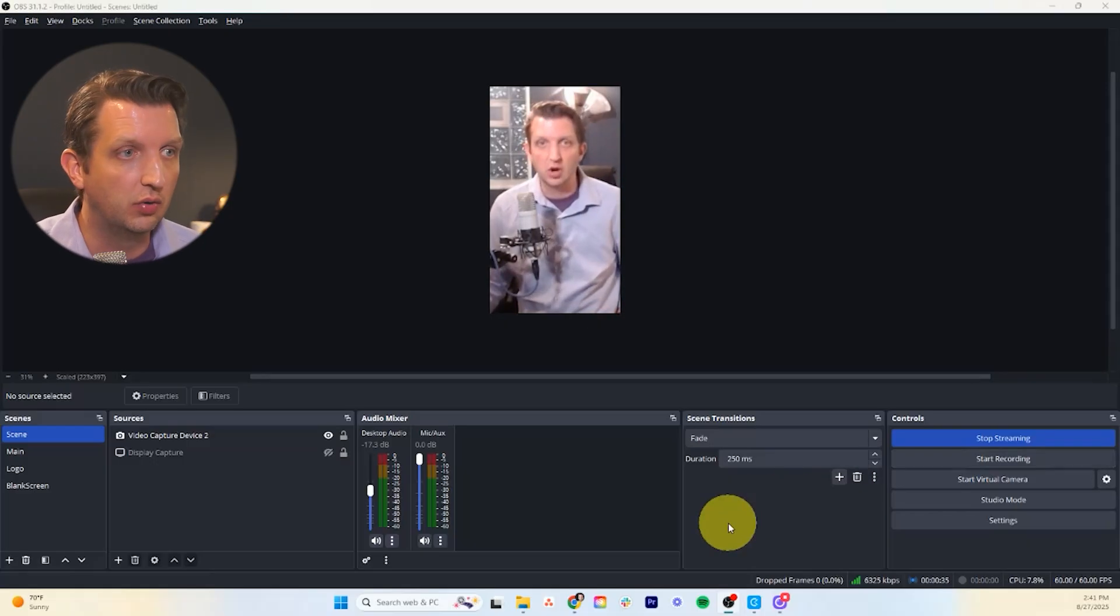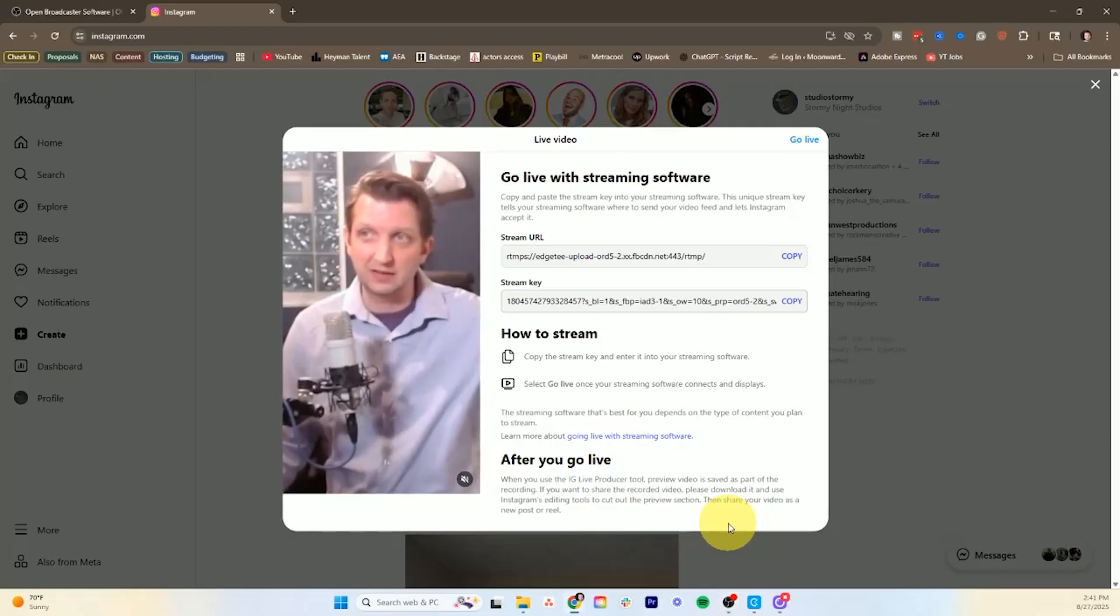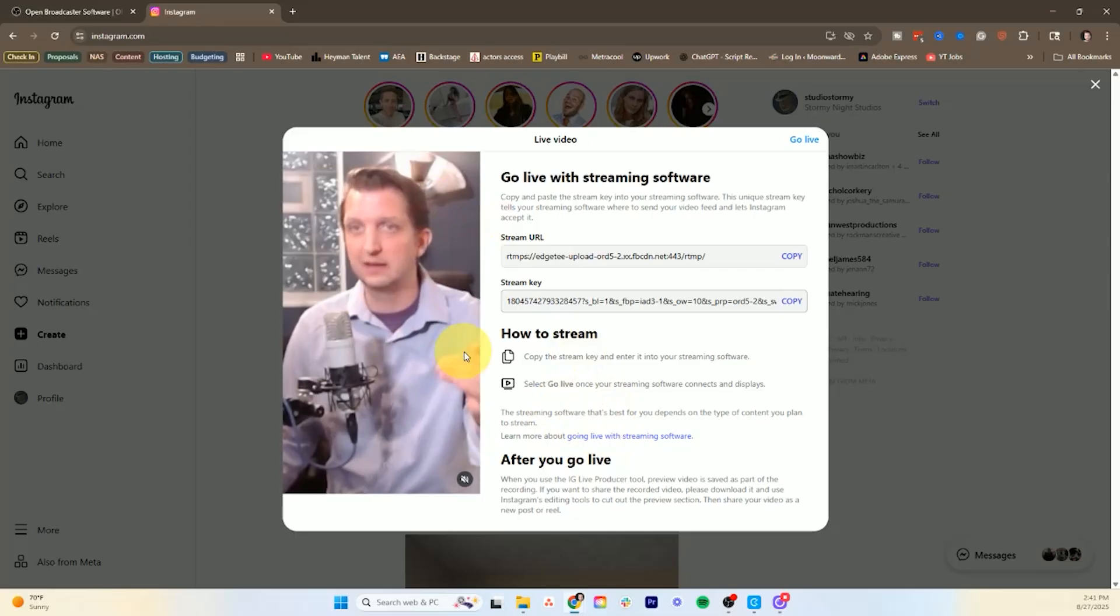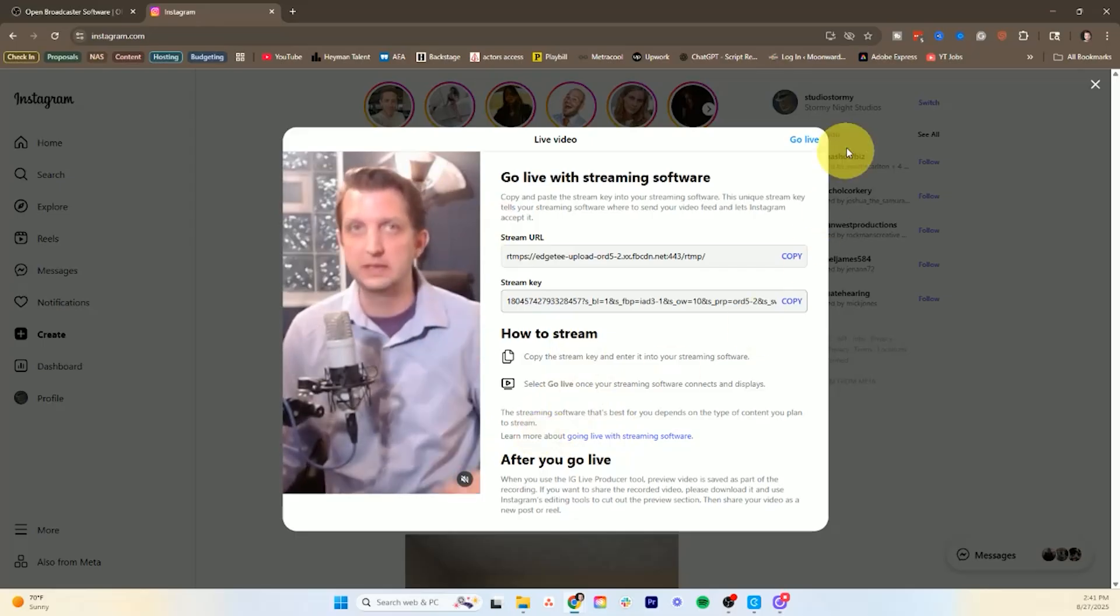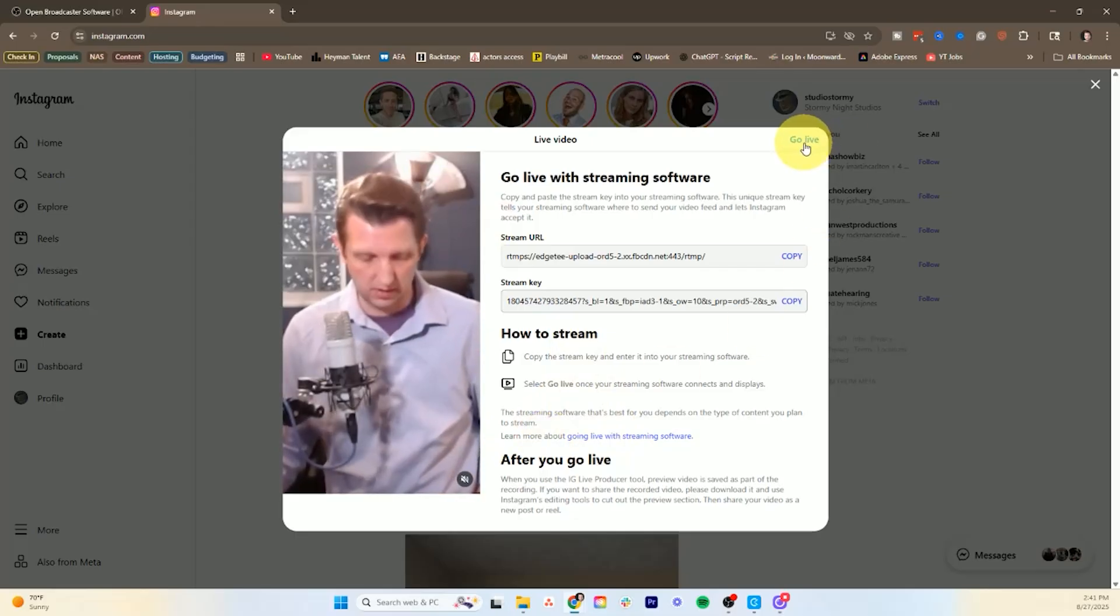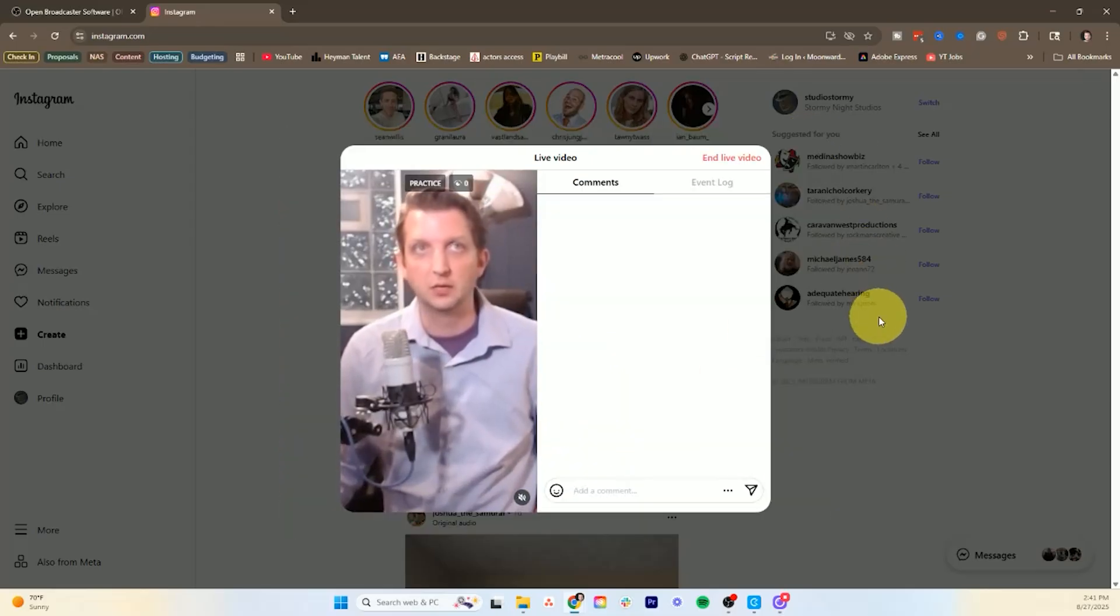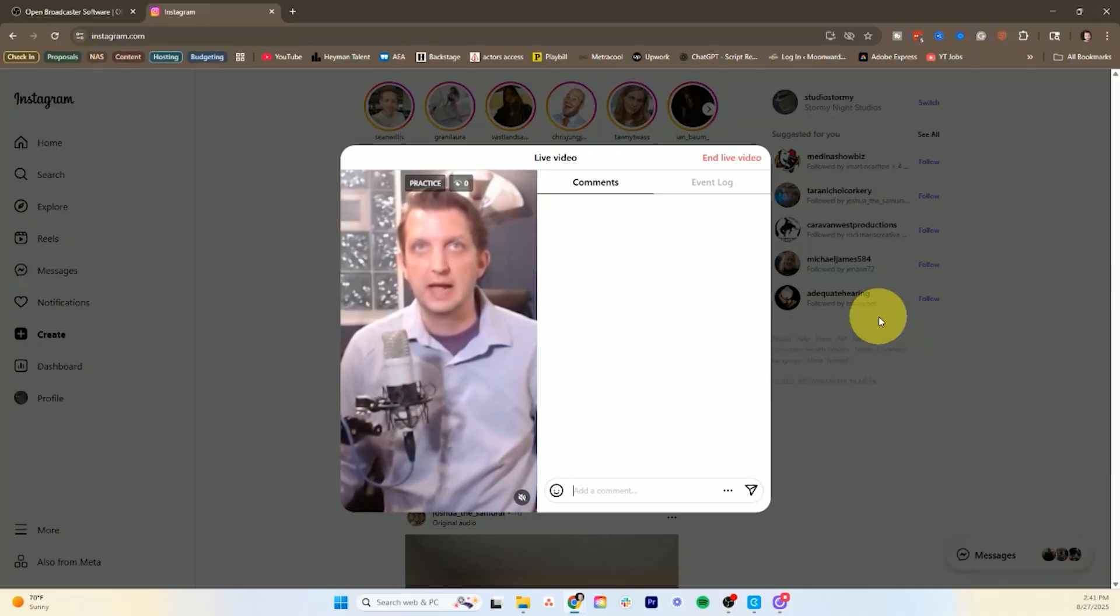Then all we need to do is go back to Instagram. And you see there's a little bit of a lag here and you can see everything's in there. The preview looks good. And then what we do is we hit go live up here and it'll take a second to cycle. And now we are going live.